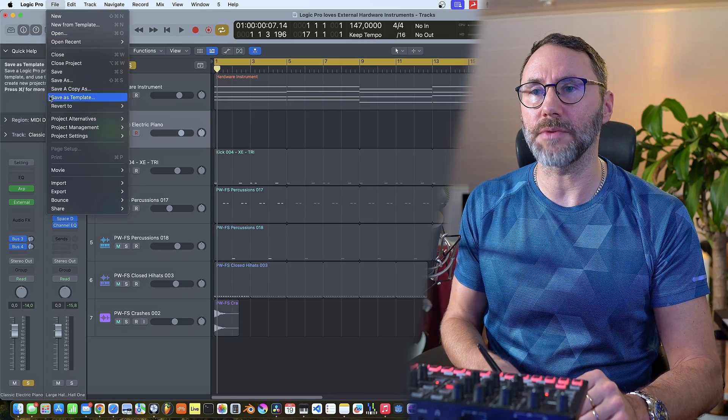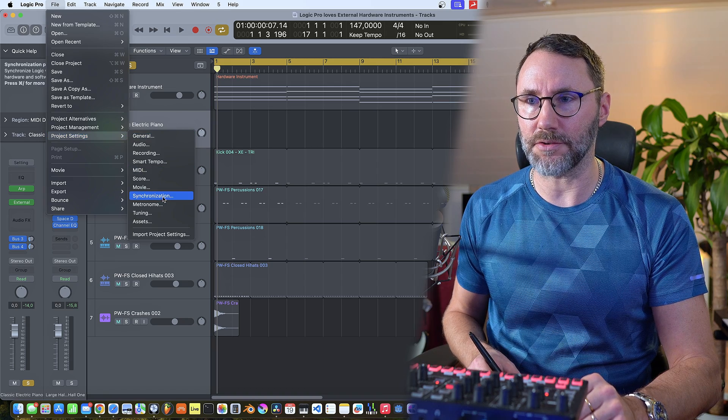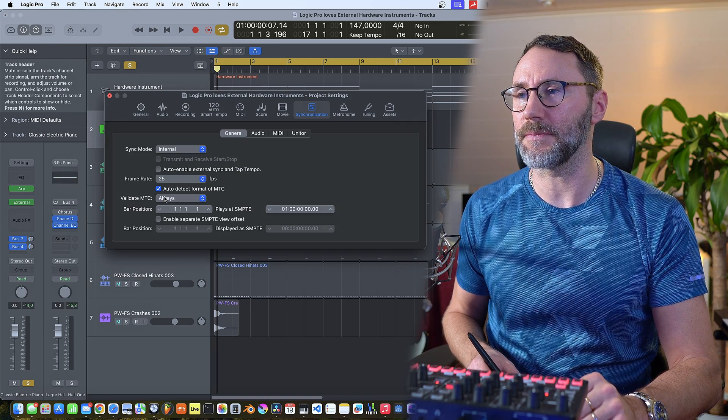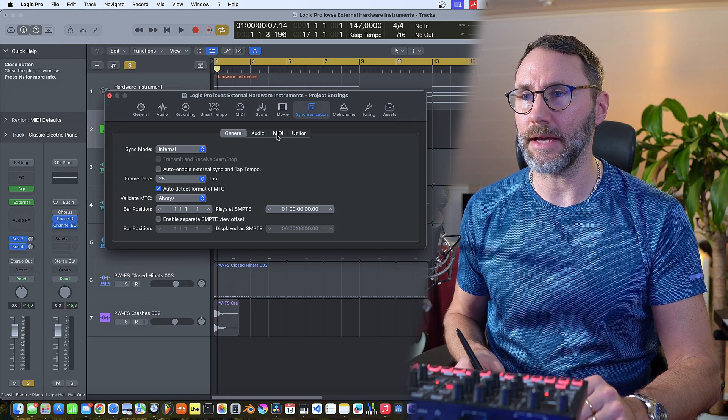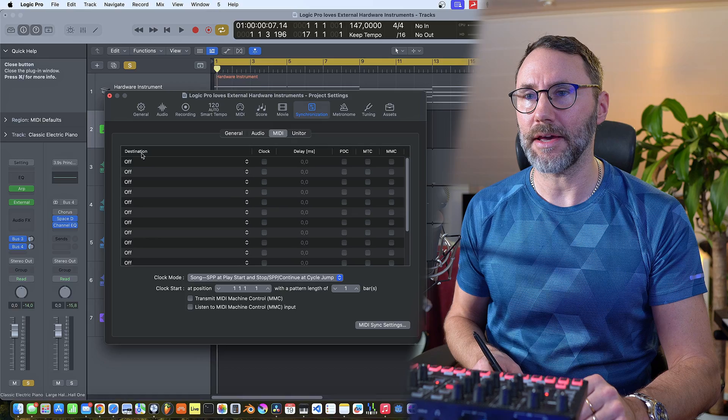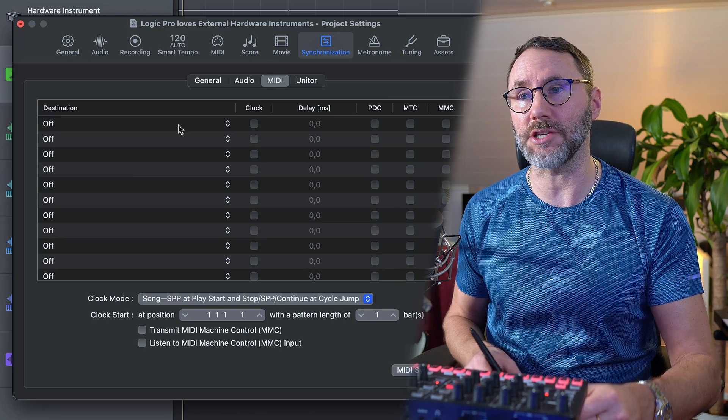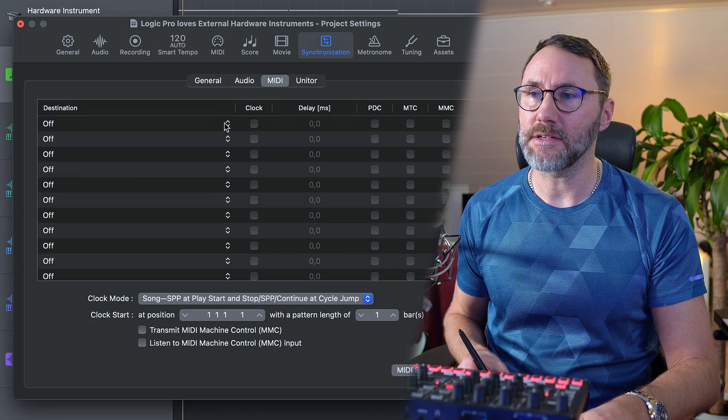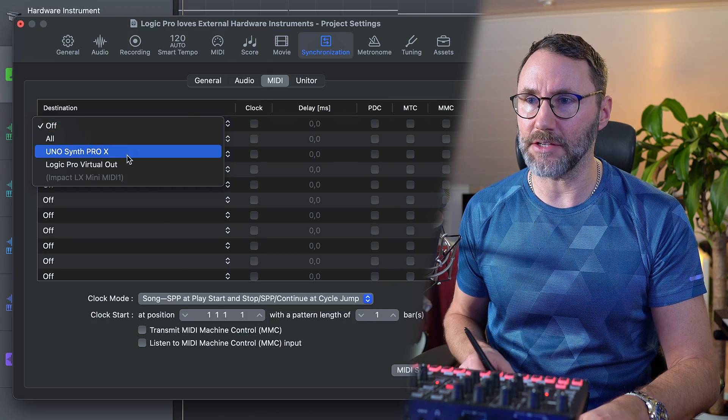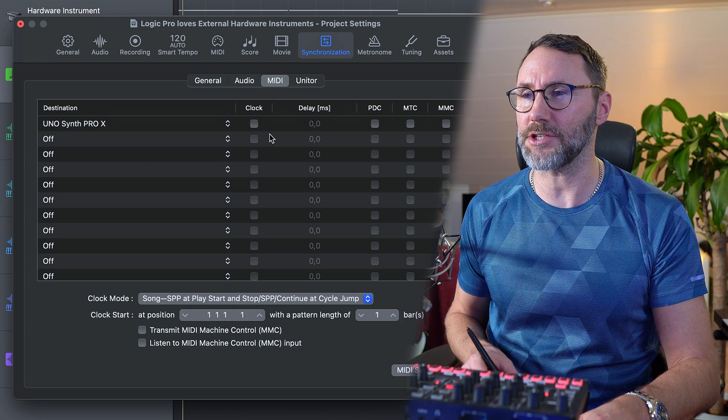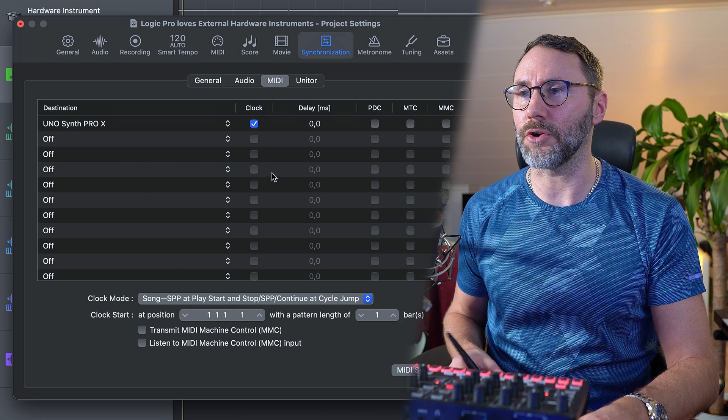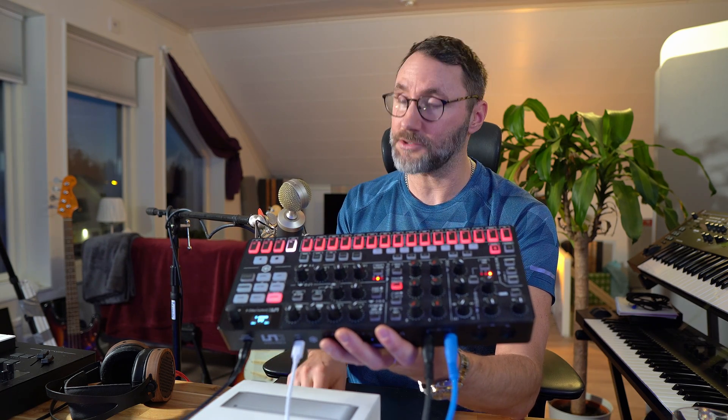And to do that we go into project settings and synchronization. And we go to the MIDI tab and here we need to activate the destination. So select the Unosynth Pro X as the destination and activate clock. Now if your synth is set to receive a MIDI synchronization, if we play Logic Sequencer, it should also trigger and play the arpeggiator on the synth. So let's try that.